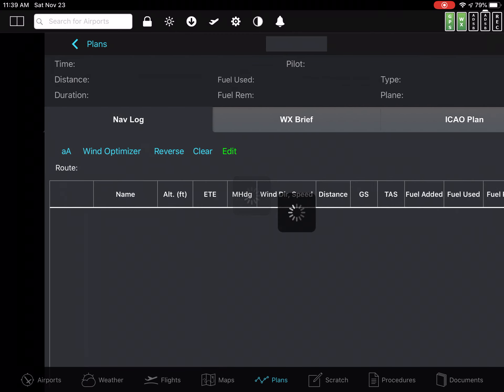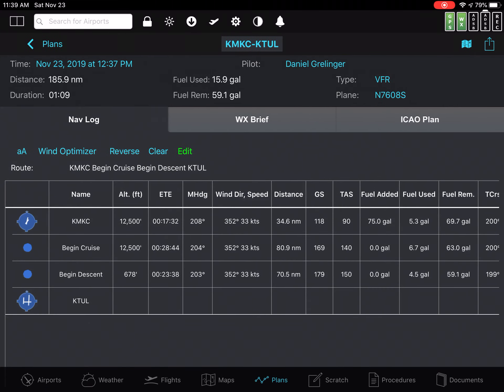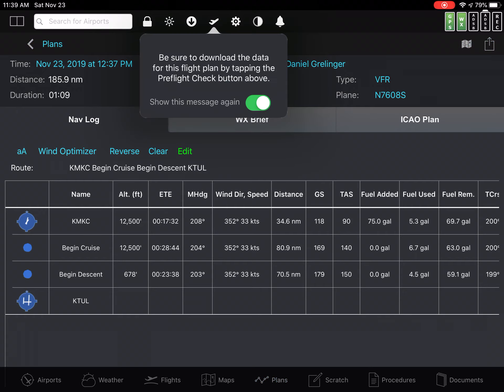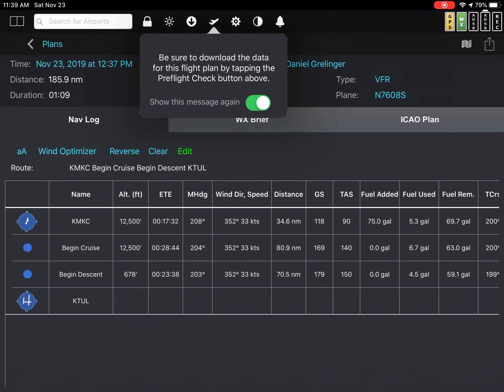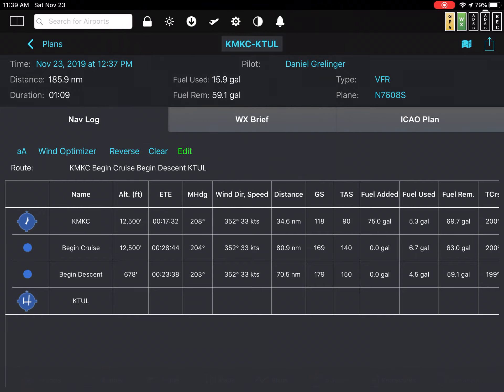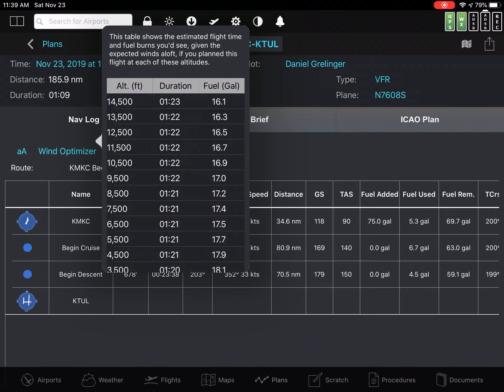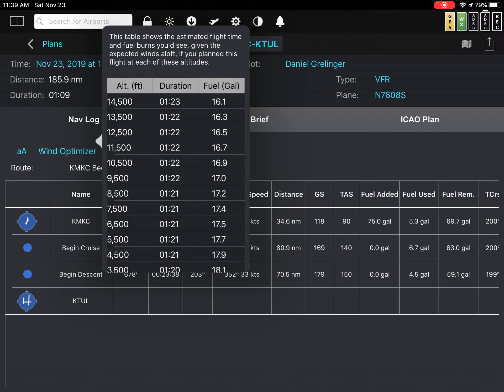And it actually picked a good altitude for the winds this morning. It gives me a duration of one hour and nine minutes, which is reasonable. That actually works properly. When I hit the wind optimizer button, what I get is it tells me at 12,500, it's actually going to take me an hour and 22 minutes.